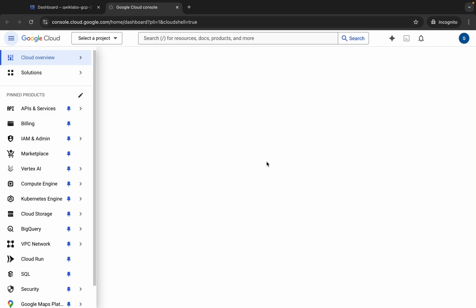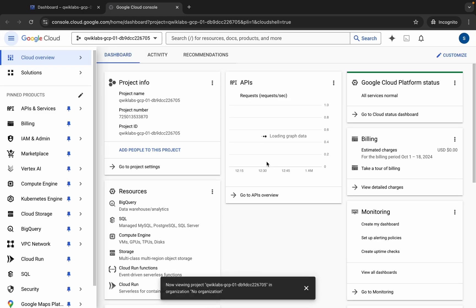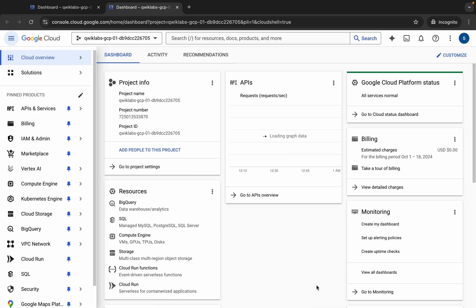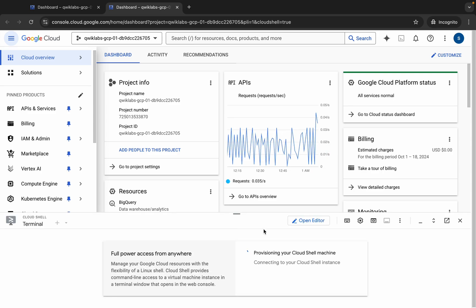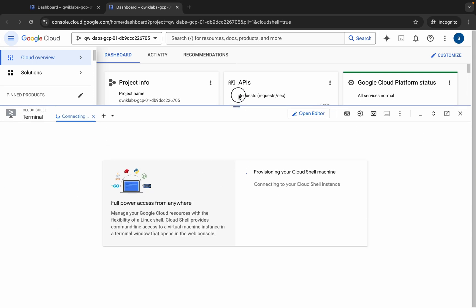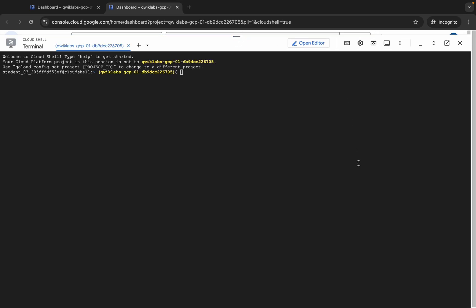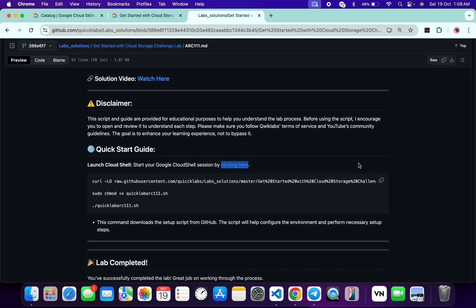This will activate your Cloud Shell, so wait for that. It's finally done. Now come back to where you can see all the commands. The first command is going to download the GitHub repo to your Cloud Shell. After that, we have to make this file executable using the chmod command. For executing this file, we run this command. Please pay attention because this lab is a little bit different.